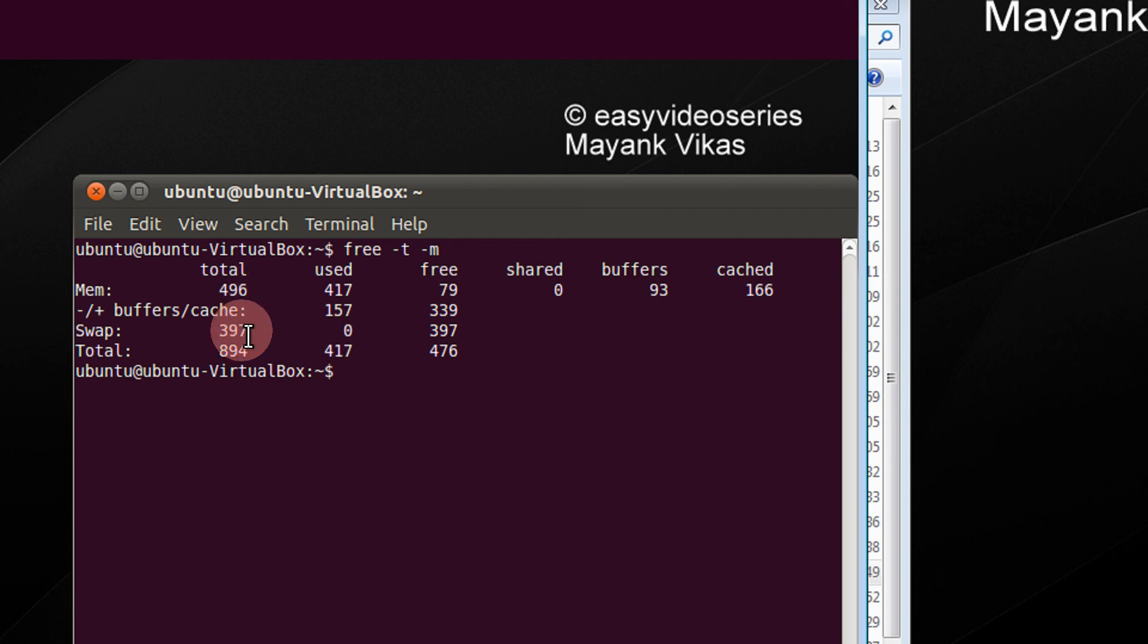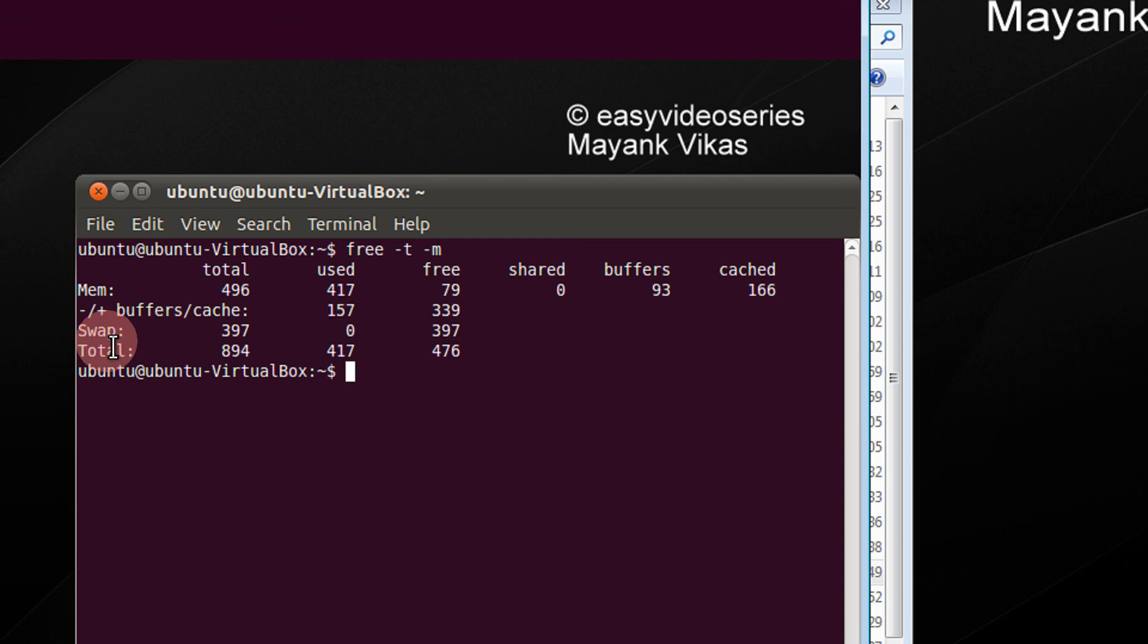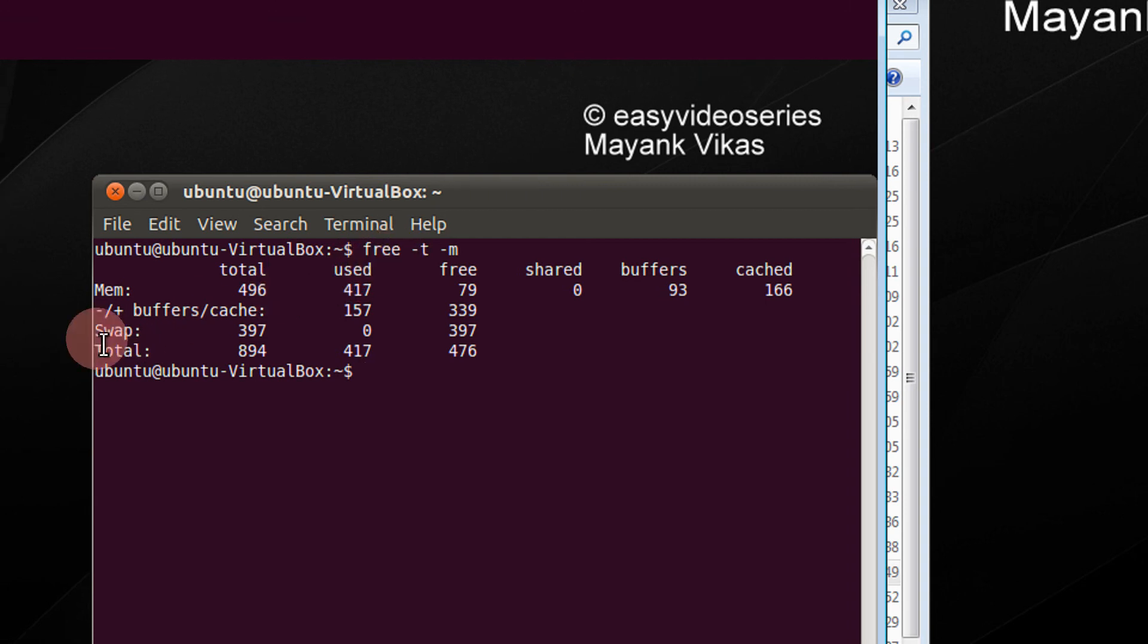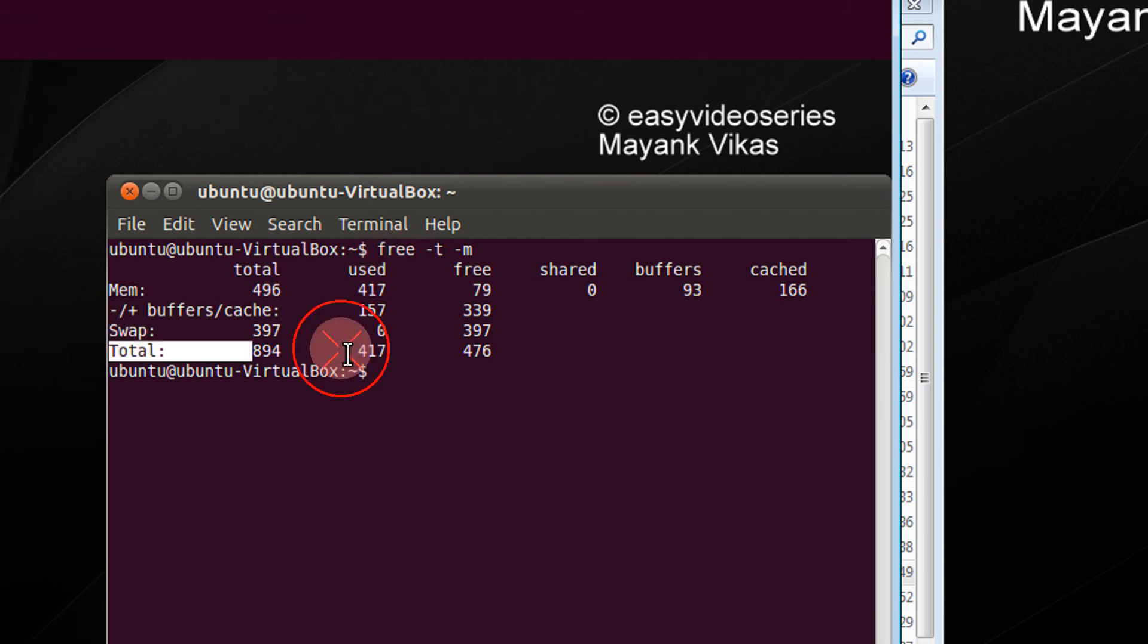So total, summing up both these terms. When I specify minus t, this total is included.